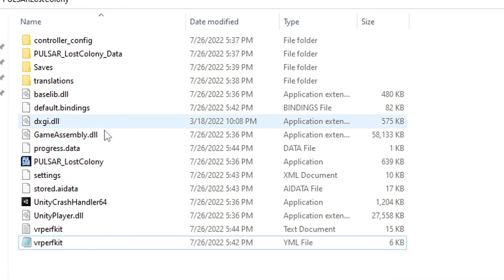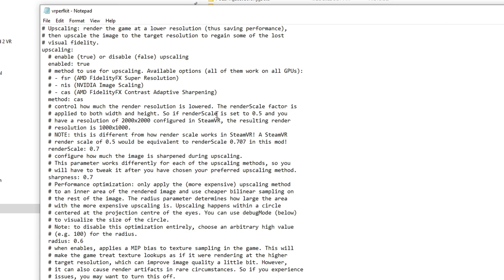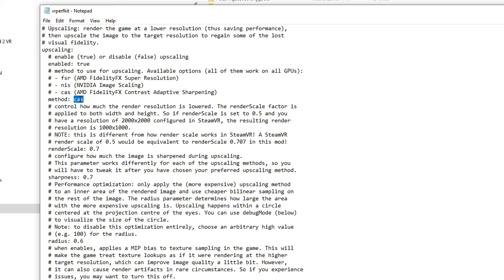When you have done that you can config the VRPerfKit file to your liking. I got the best performance setting it to the AMD FidelityFX Super Resolution, so that is FSR, and using an upscale between 0.6 and 0.9.